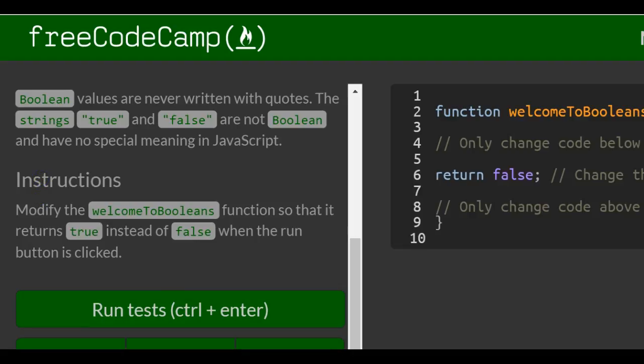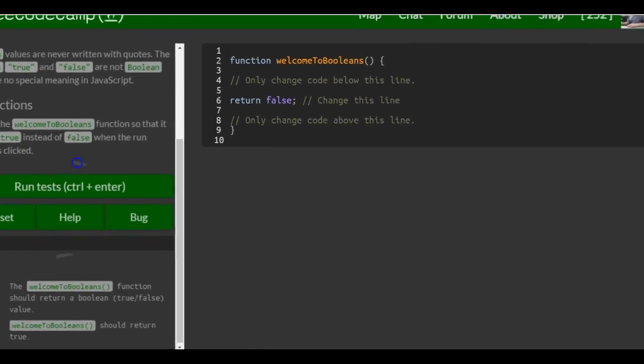Instructions: modify the welcomeToBooleans function so that it returns true instead of false when the run button is clicked.